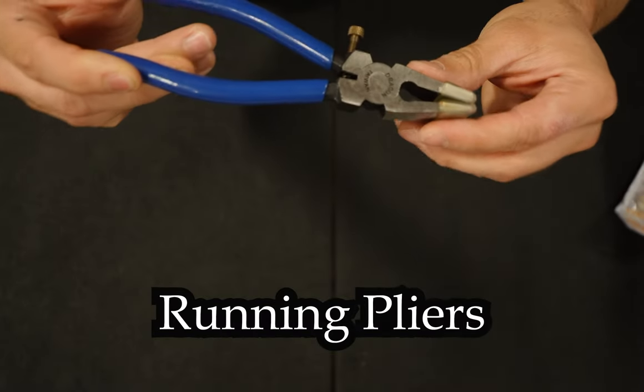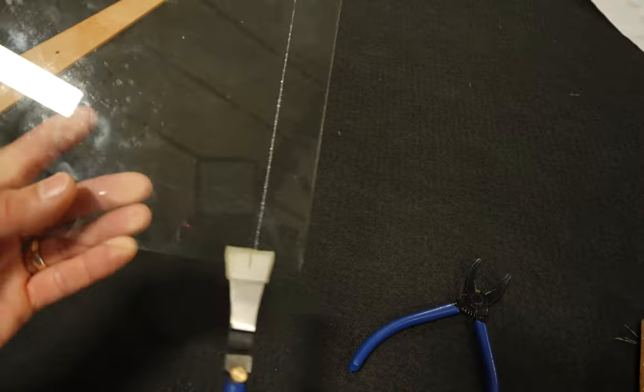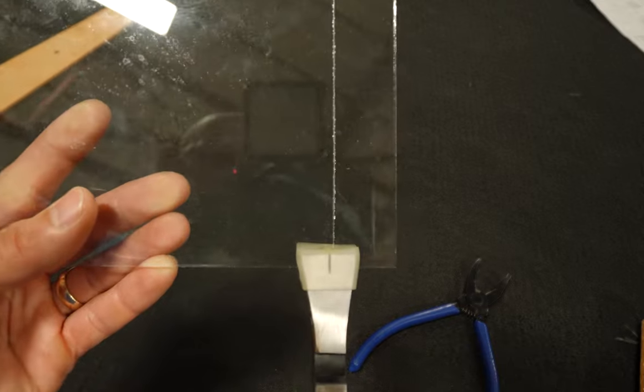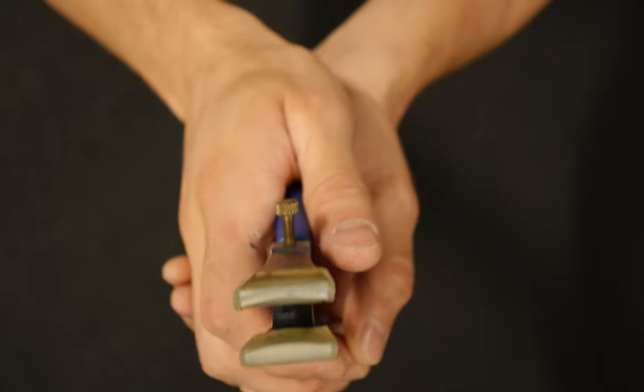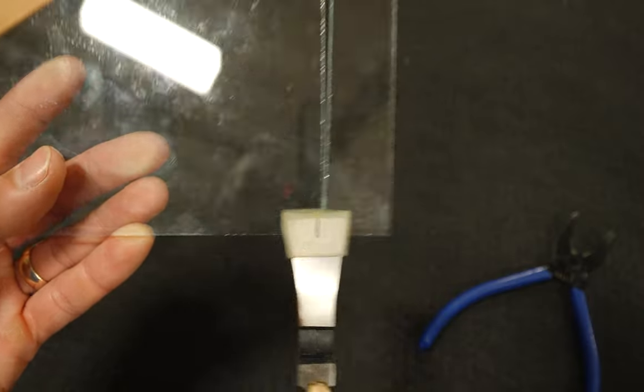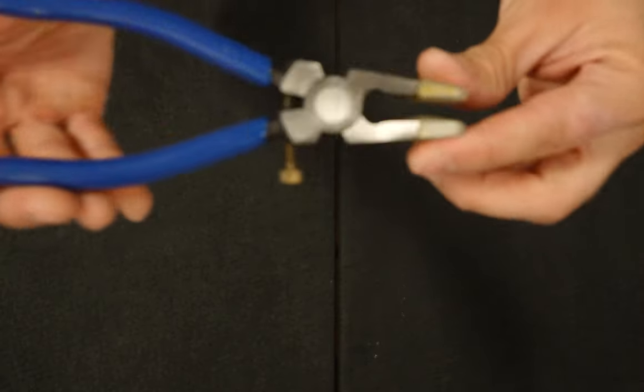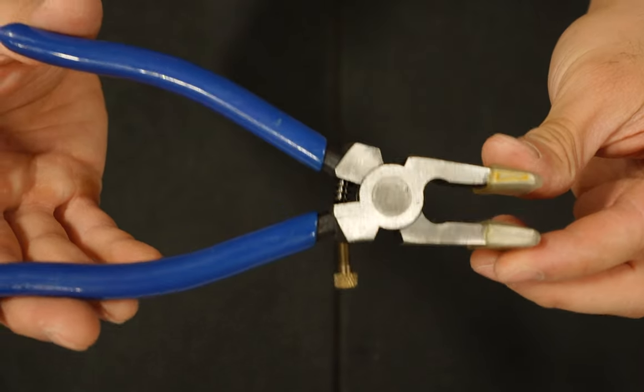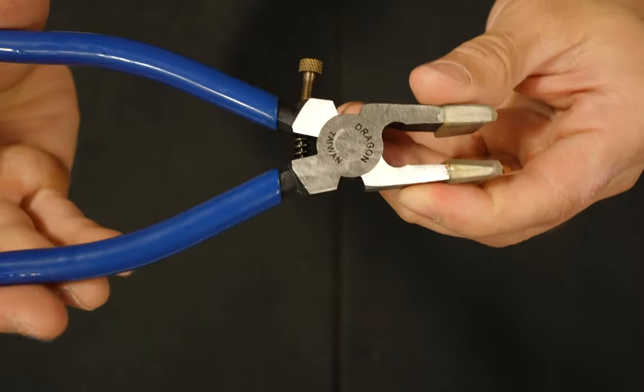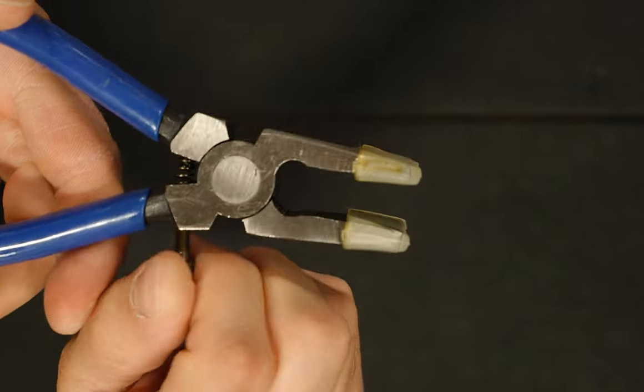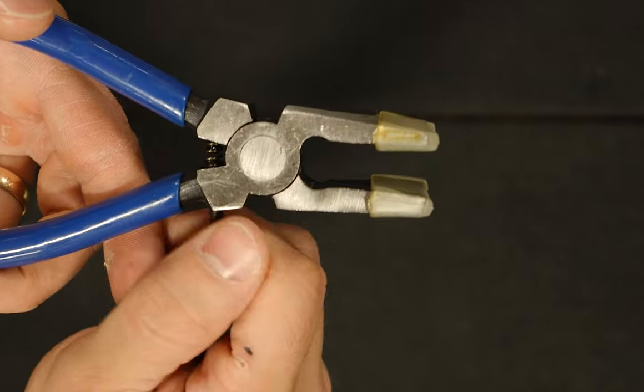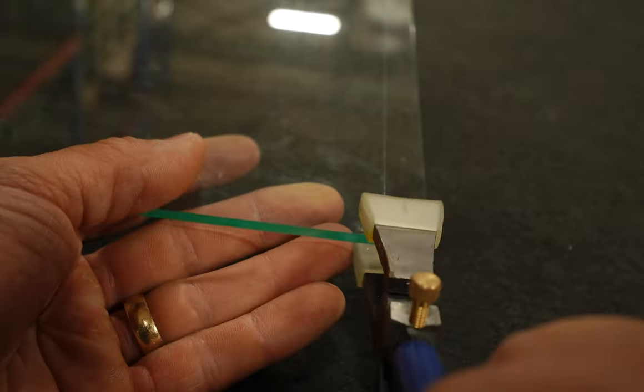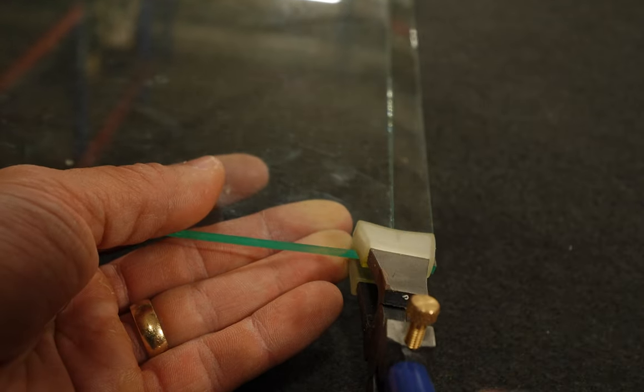These are running pliers. They have a small line in the center to line up with the glass score line. The pliers have a curved shape that separates the glass on the score line. They are equipped with small silicone covers so that the glass isn't damaged on the contact points. The running pliers also have an adjustment screw to limit how much the glass can be pressed for different thicknesses of glass.